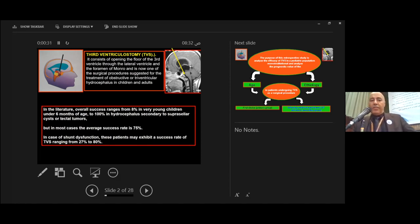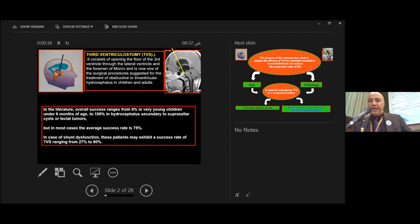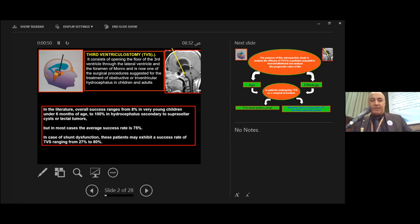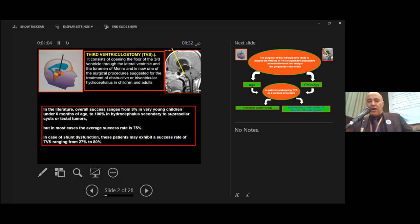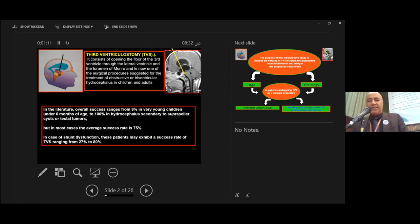In the literature, overall success ranges from 8% in very young children under six months of age to 100% in hydrocephalus secondary to suprasellar cysts or tectal tumors. In most cases, the average success rate is 70%. In cases of shunt dysfunction, the expected success rate for third ventriculostomy ranges from 27 to 80%.